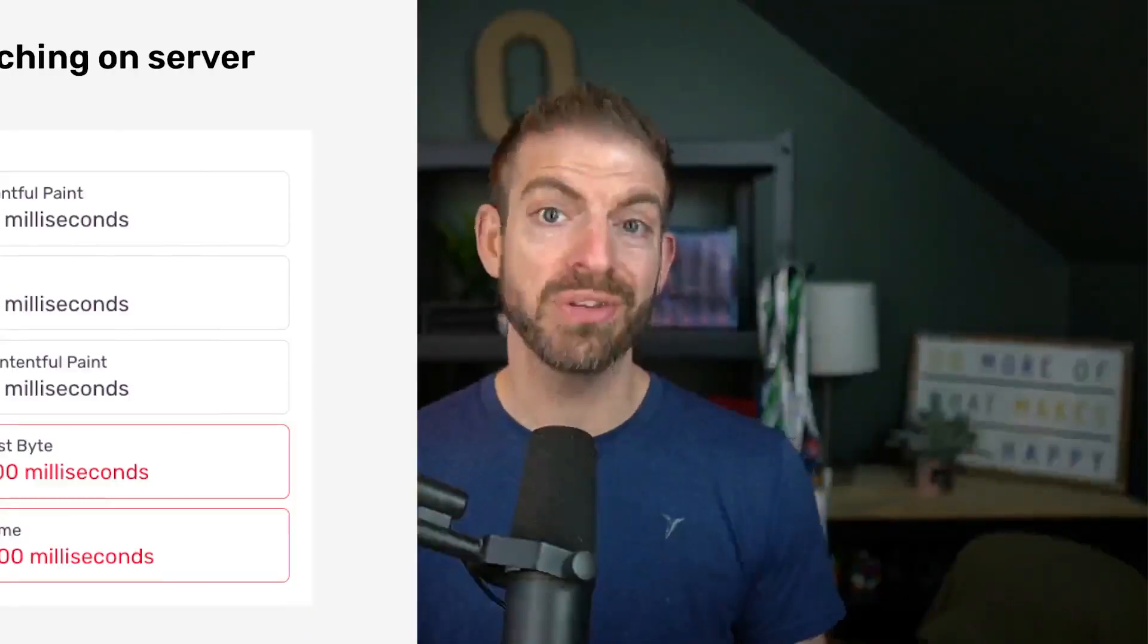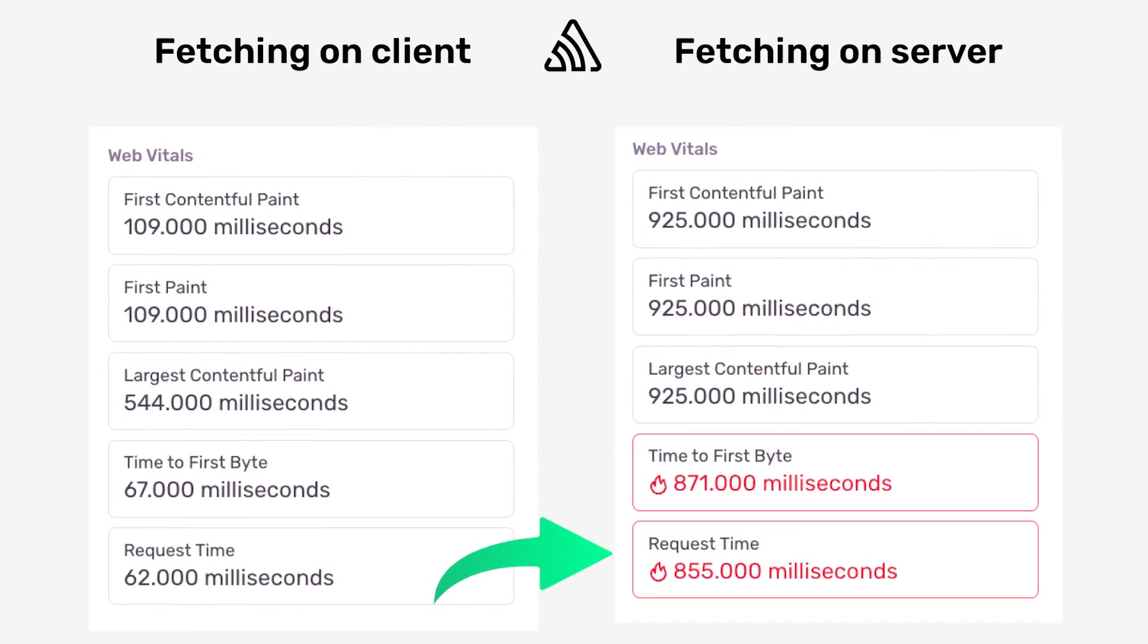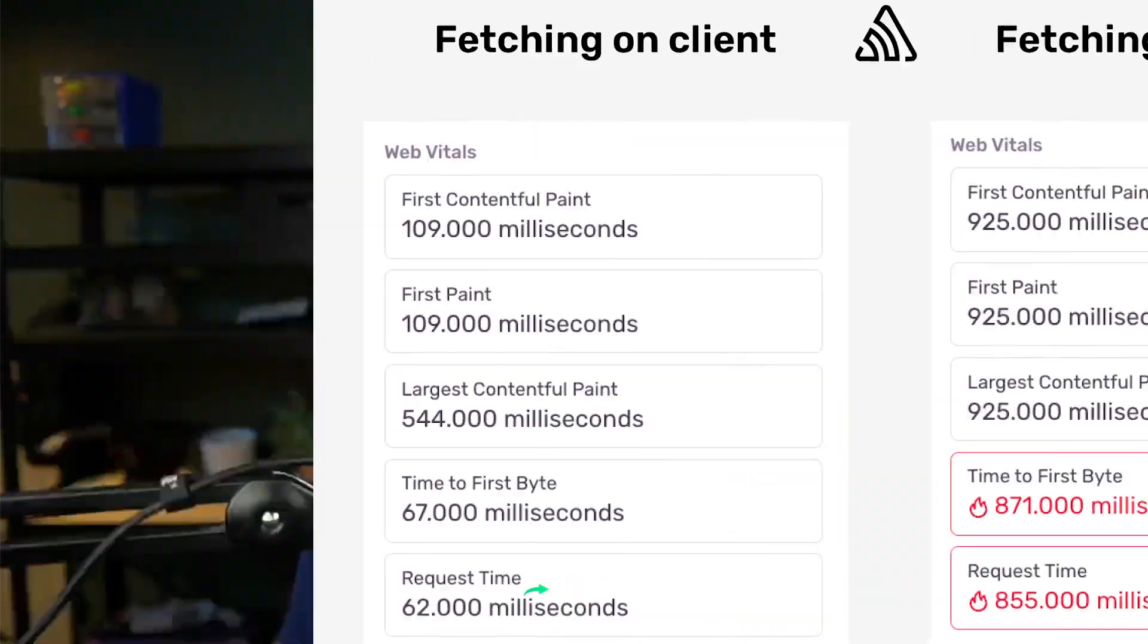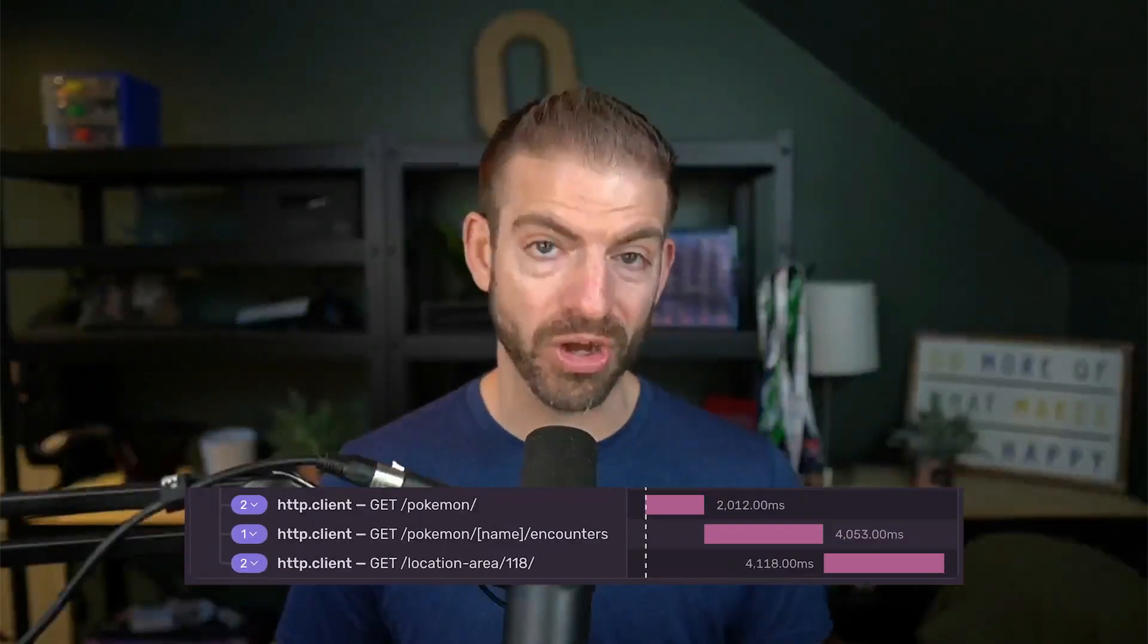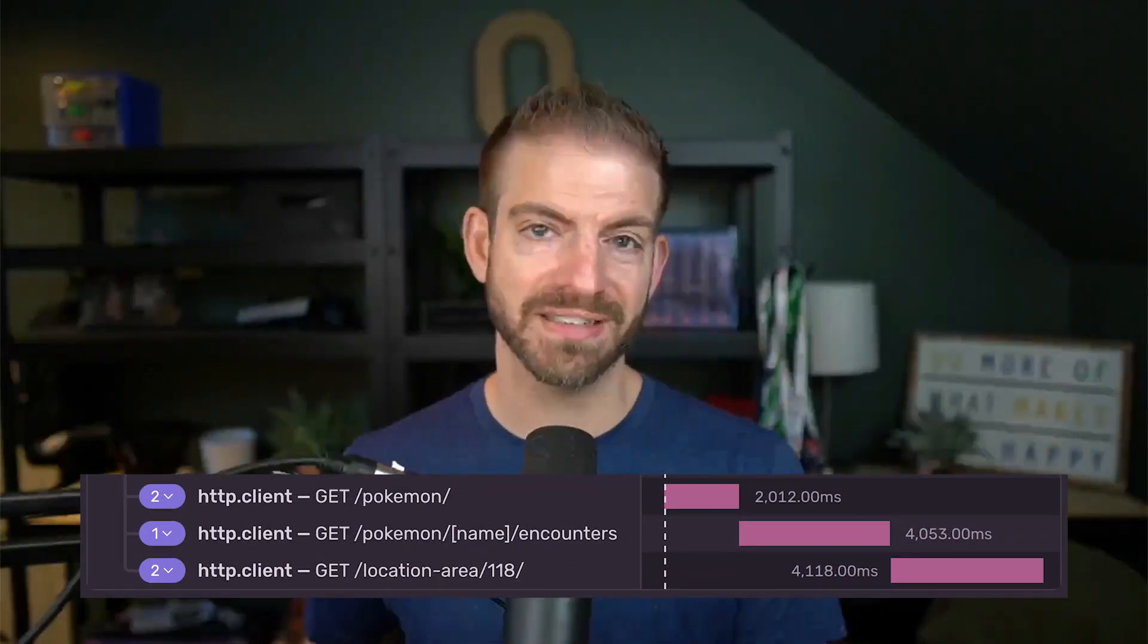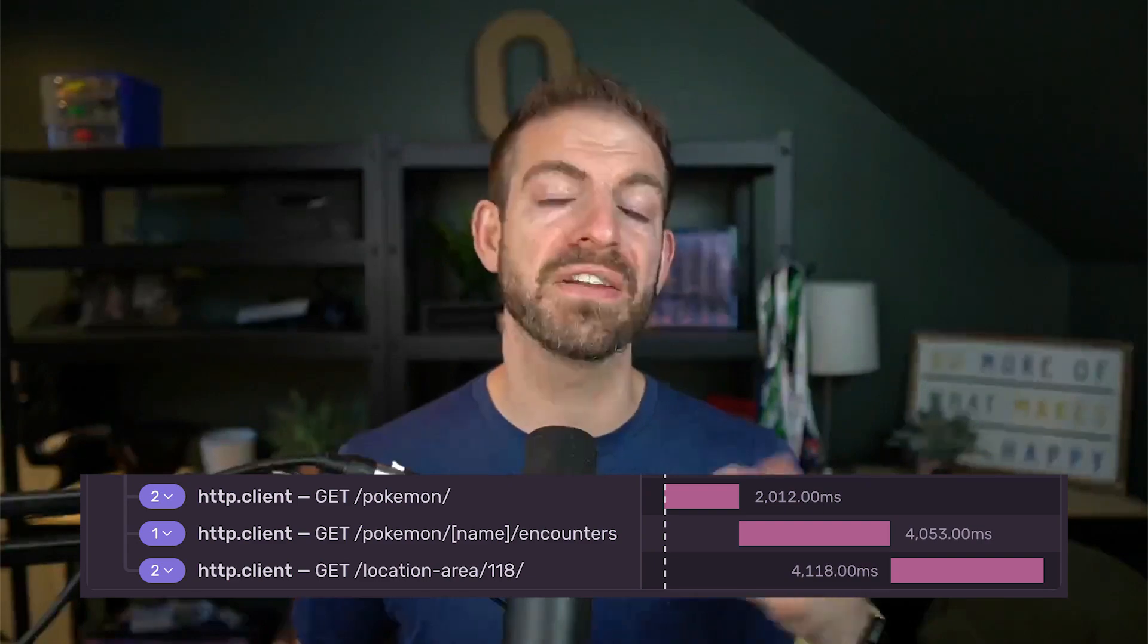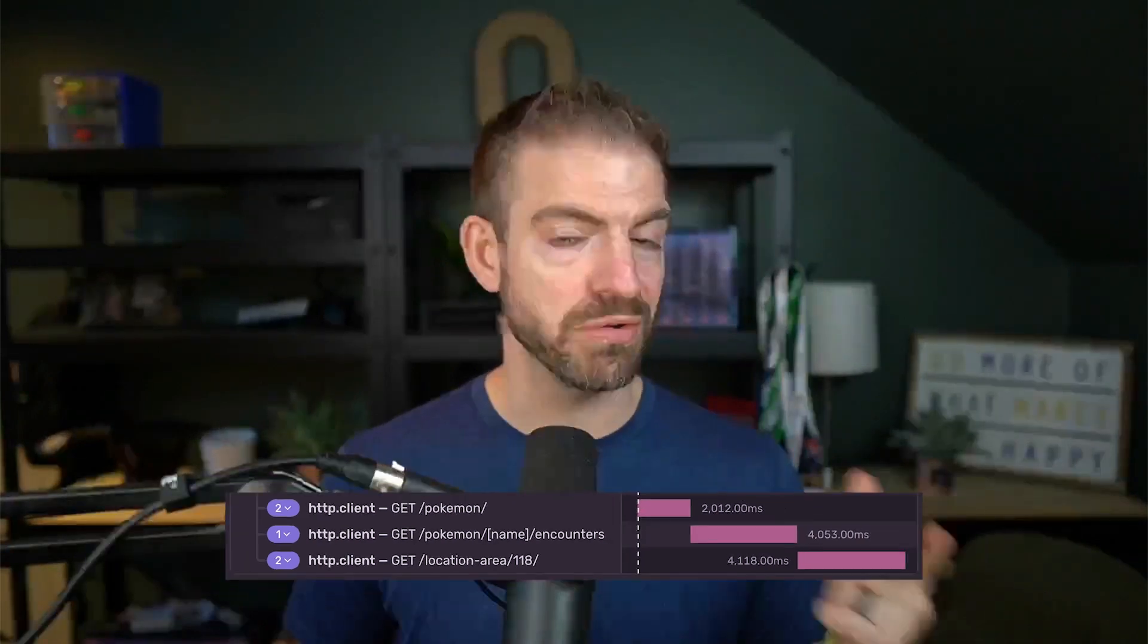If you're not loading data in the most efficient way, you could be drastically hurting the performance of your React applications. So let's take a look at what a waterfall is in React, how it can hurt your performance, and a few different ways that you can help improve it.